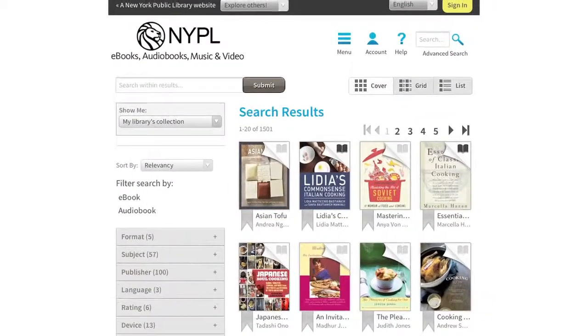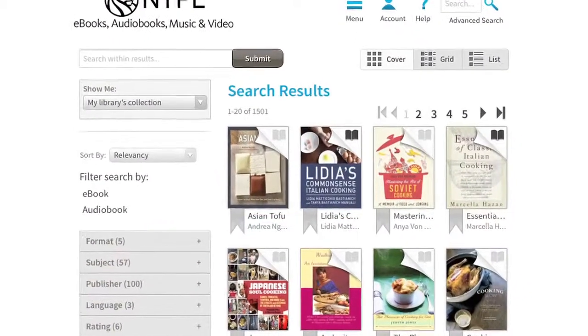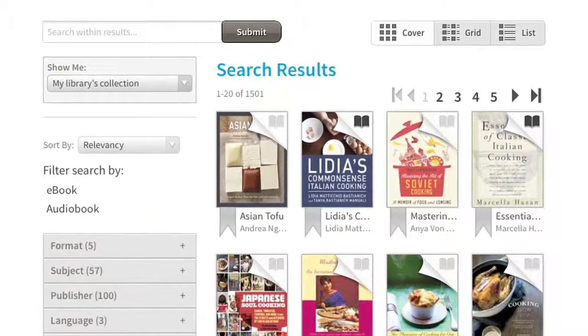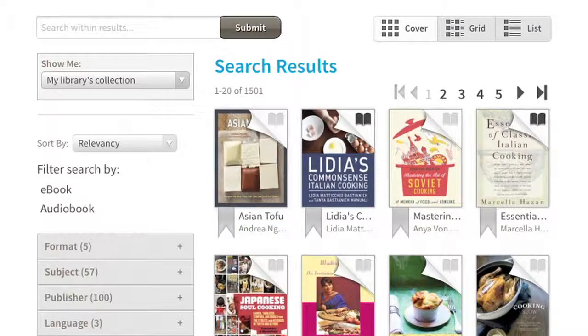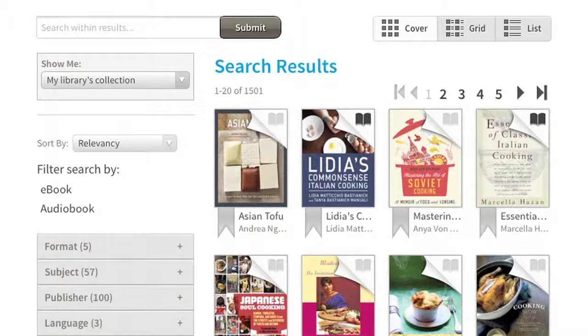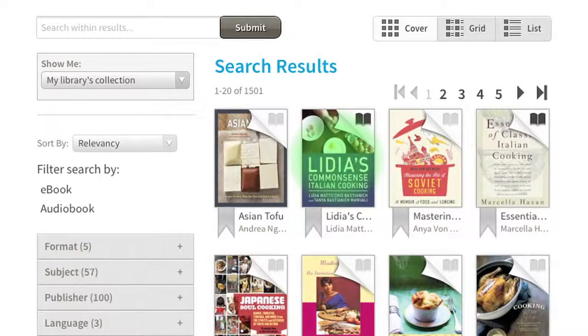The next page has your search results. Books that are available now have a black icon in their corner. Books that are checked out have a gray icon. Click on the book for more information.